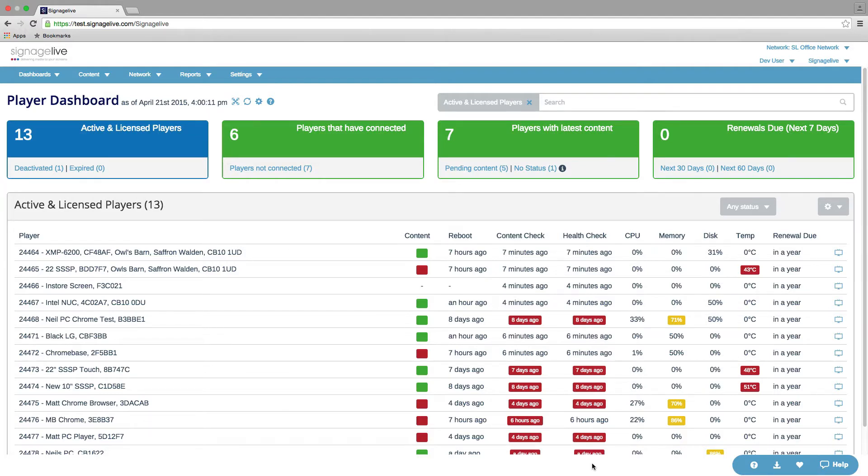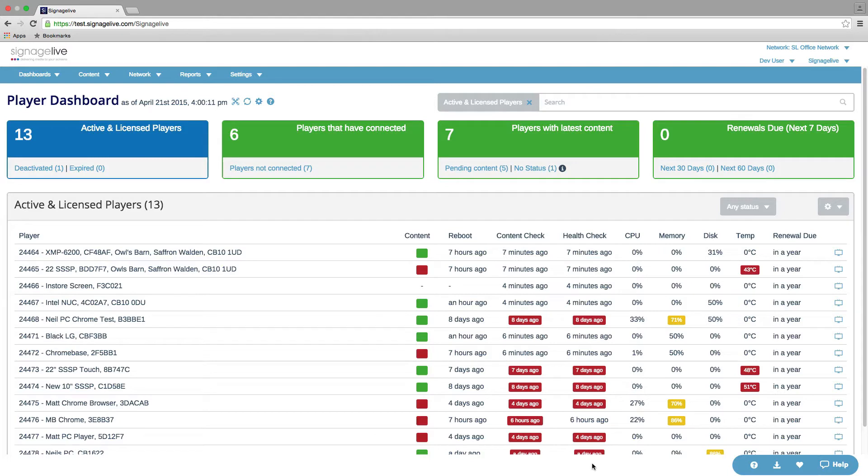We've got the number of players that have connected and the number of players that haven't. The number of players that have got their latest content, the number that are waiting to get the next content, and the number that can't report their status to us. That's generally just in-store screens.